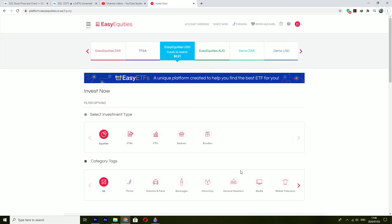Hi there guys, Afrutez here with another quick tutorial. I'll be showing you how you can activate your USD account on your EasyEquities.